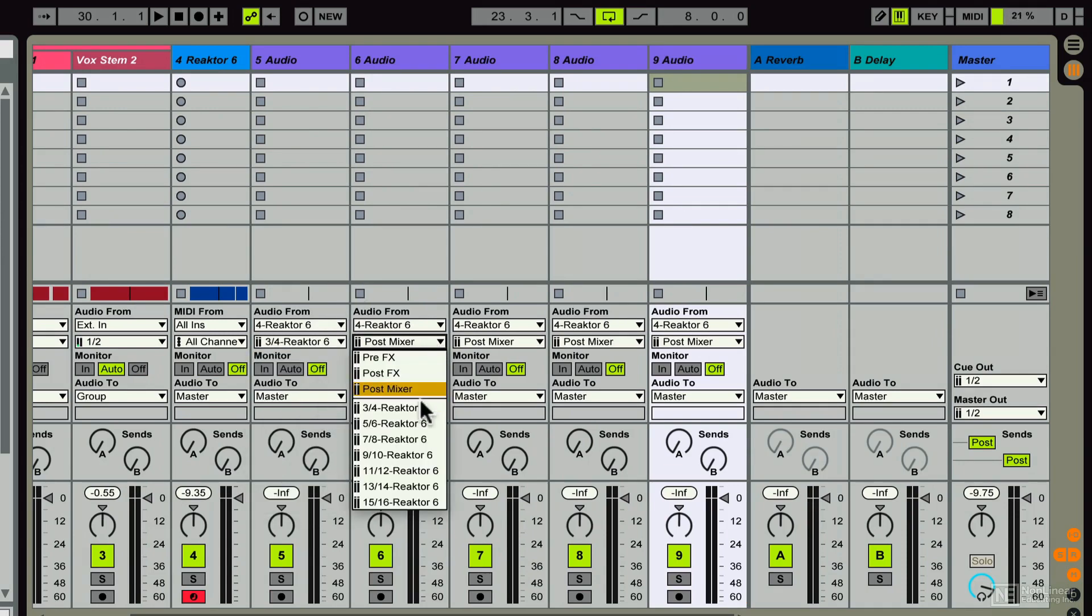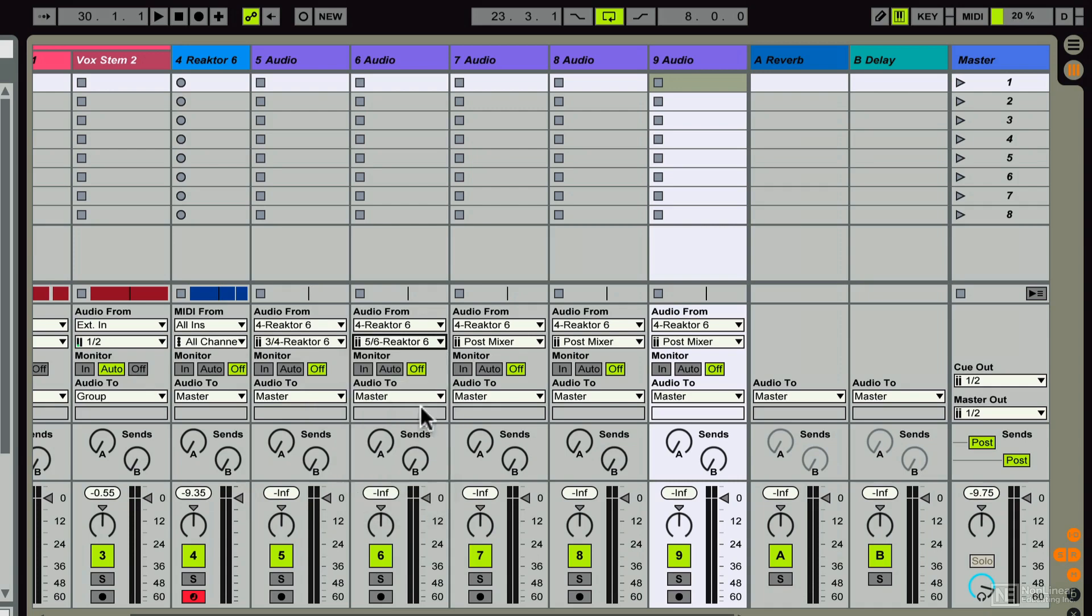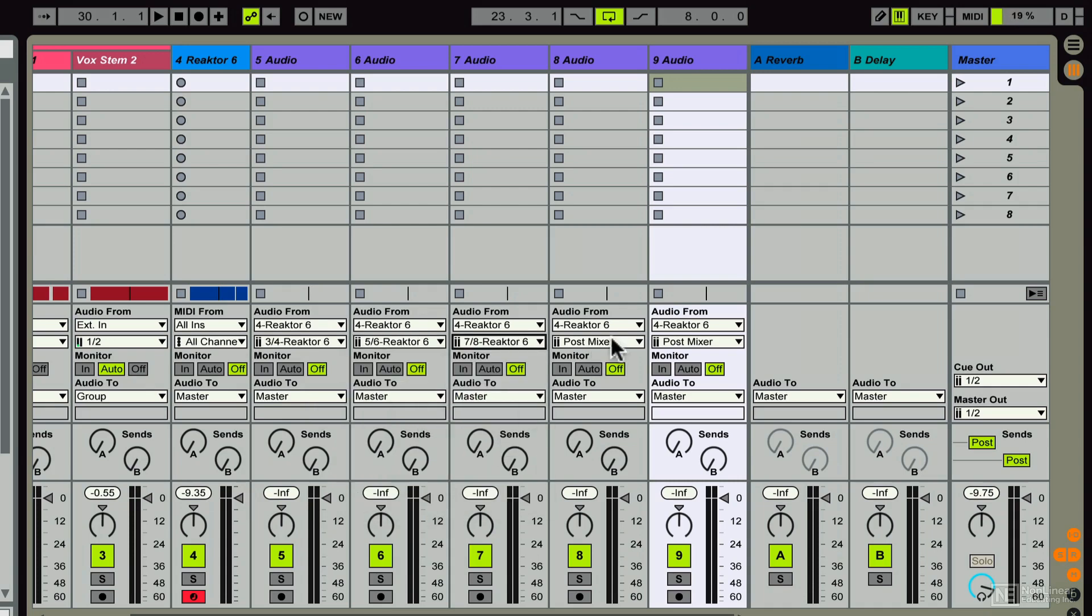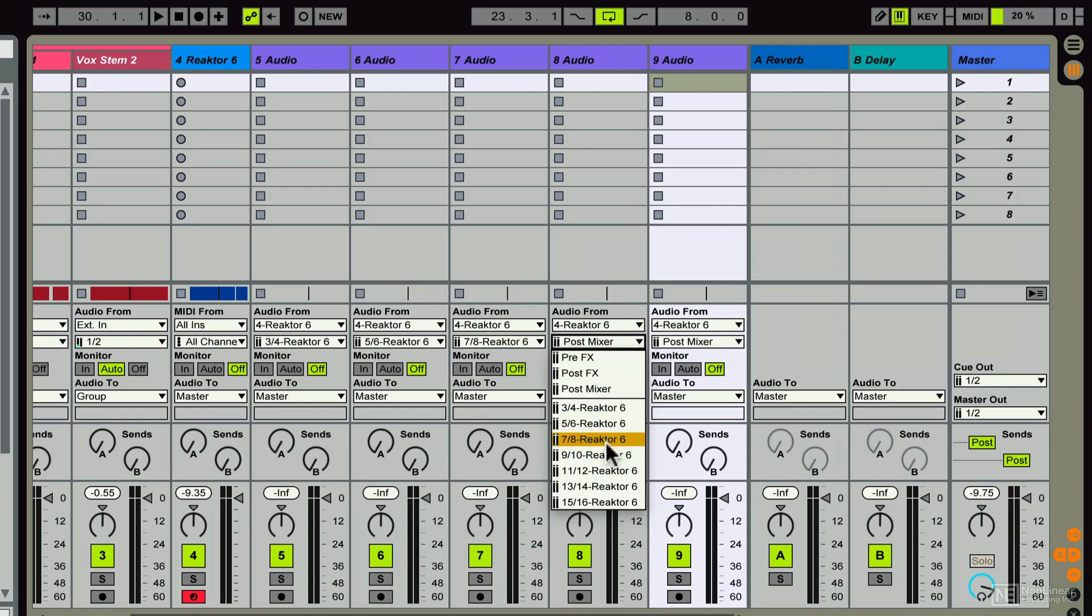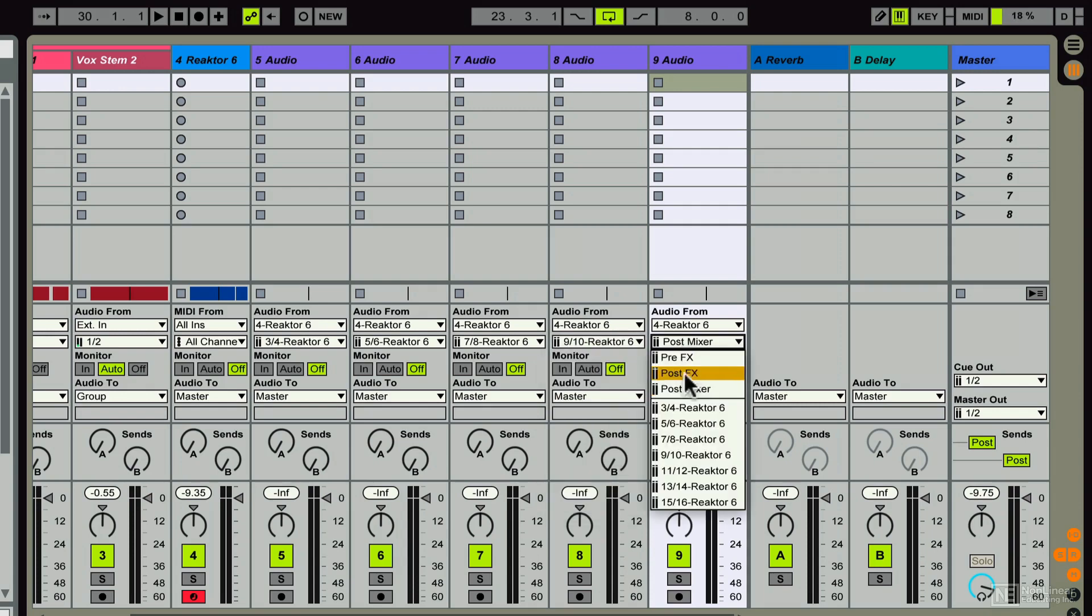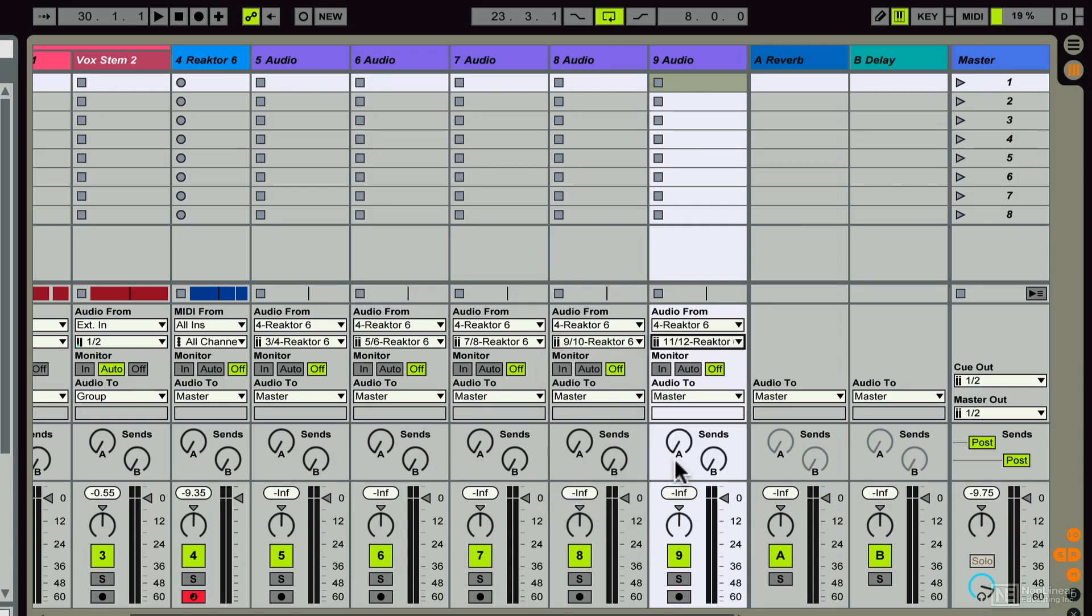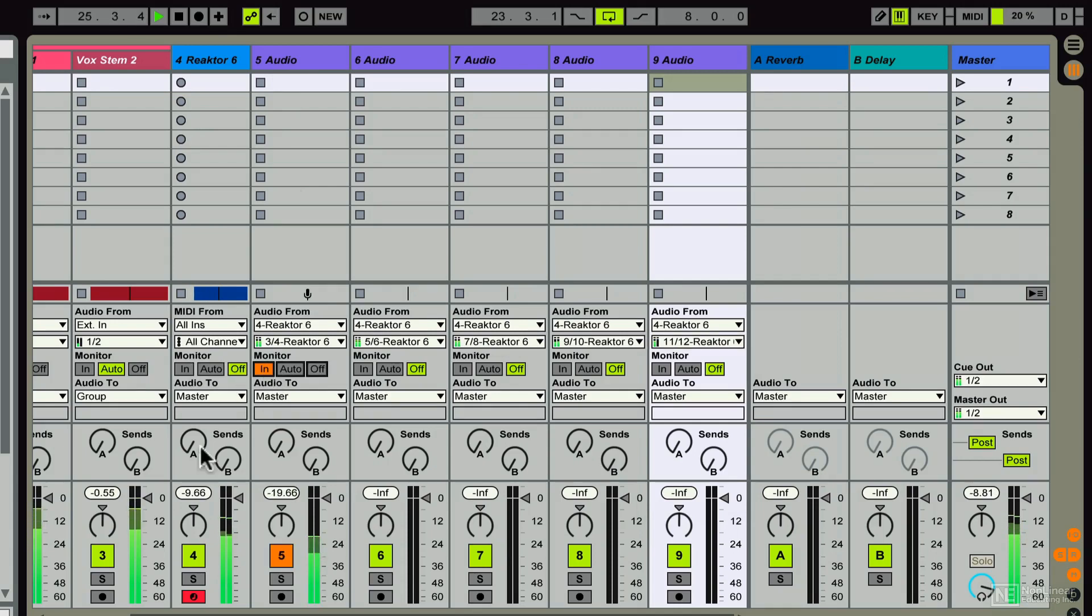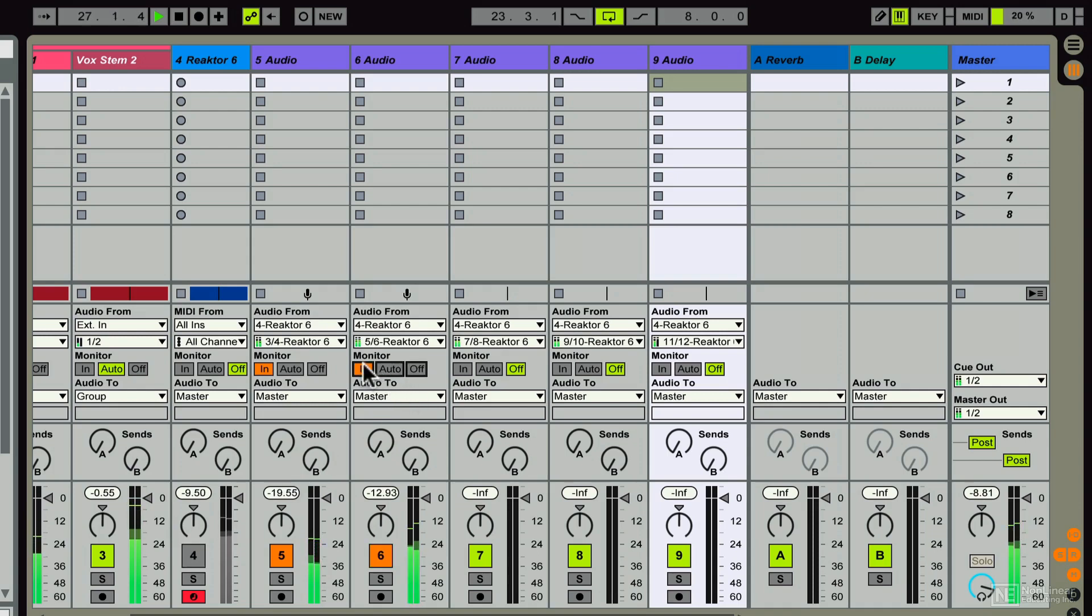And from here, I can go ahead and start setting the inputs from Reaktor 3, 4, 5, 6, 7, 8. And once I've got them all set up, it only goes up to 11 and 12. Now I'll go ahead and start marking all of these new audio tracks as monitor in and disable that Reaktor main output.